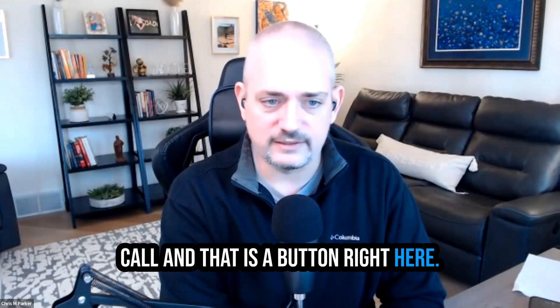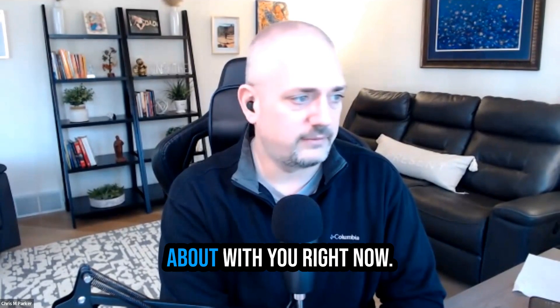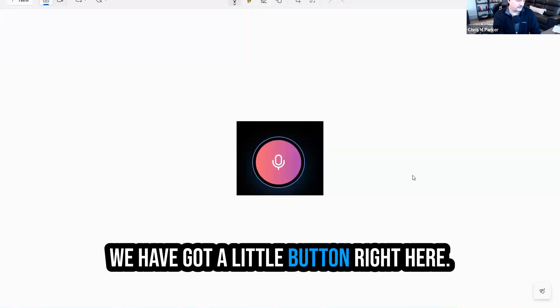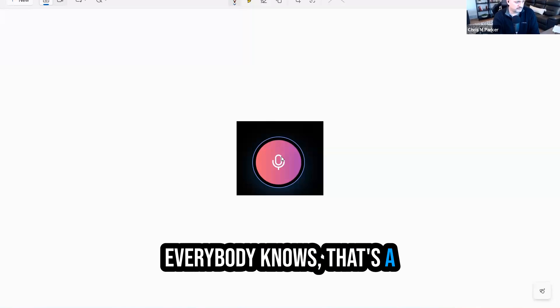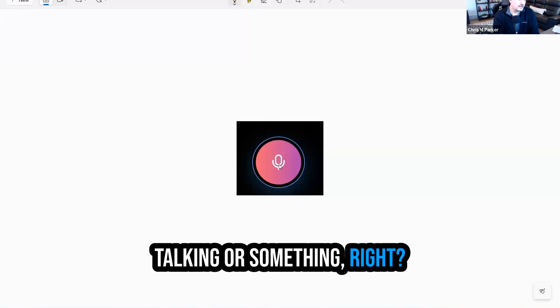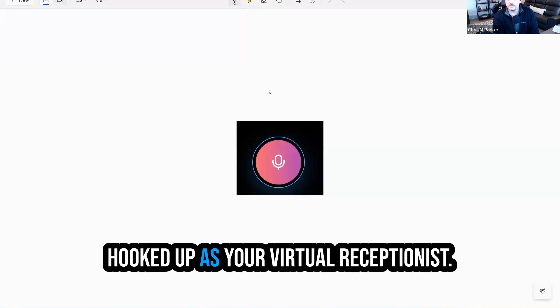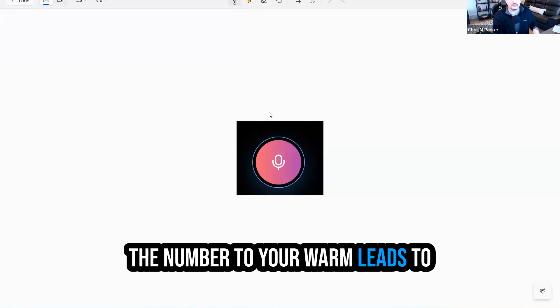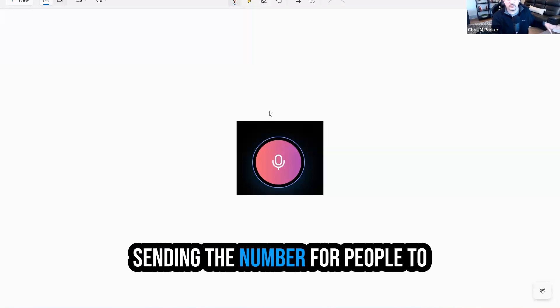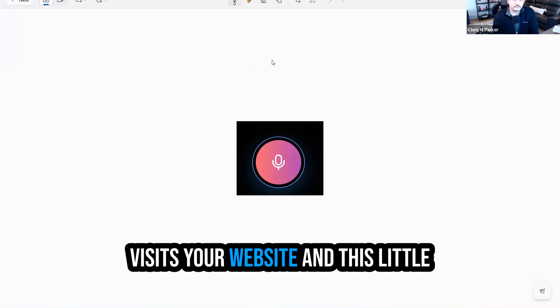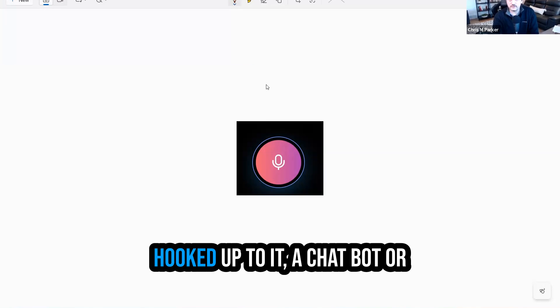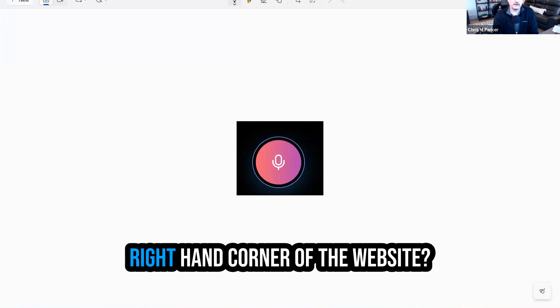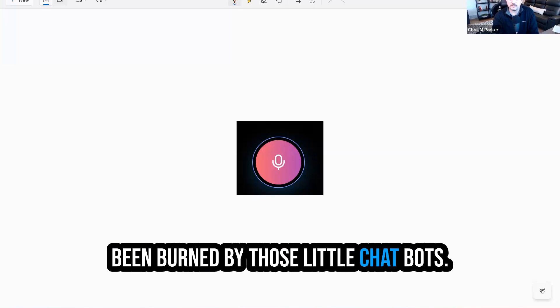And if that wasn't enough, I have one more thing to show you on this call. And that is a button right here. And this is an extension of the sales tool that I'm talking about with you right now. Simple enough, right? We have got a little button right here. Imagine that button. Everybody knows that's a click it and it's going to start recording or you're going to start talking or something, right? Imagine having this hooked up as your virtual receptionist and anytime somebody presses it, they get to talk to your virtual receptionist. Before I just talked about sending the number to your warm leads, to your contacts, to your communities, sending the number for people to go call on their own cell phones. Now imagine you get somebody that visits your website and this little button is right there on your website.